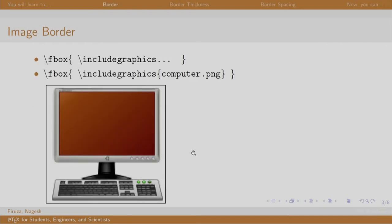Well, there is nothing much to do for adding a border. The command is slash fbox, mention the include graphics command in the curly braces. This example shows the computer which is having a border.